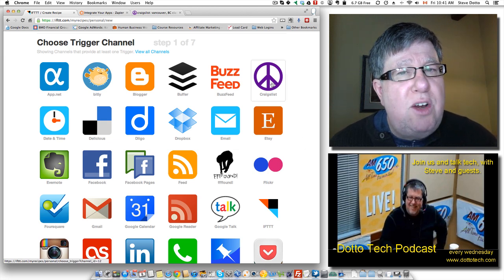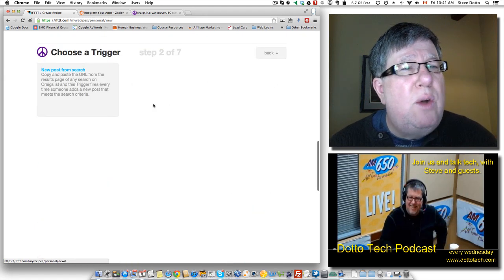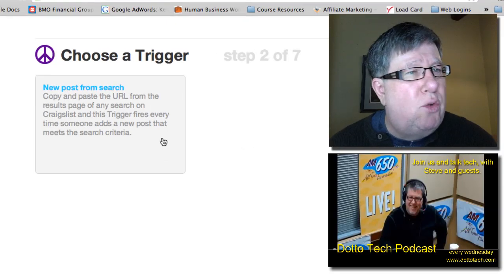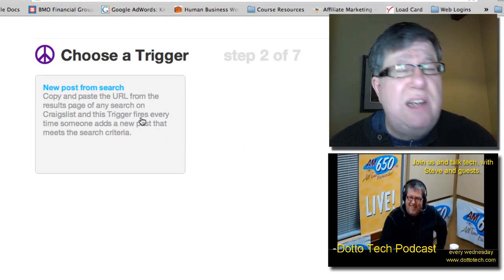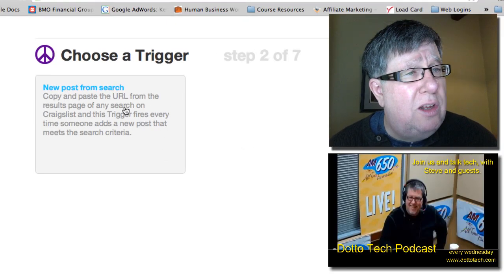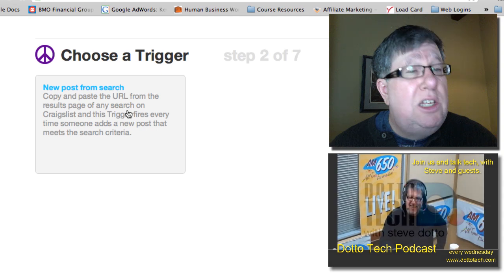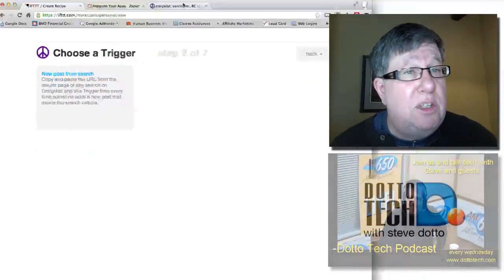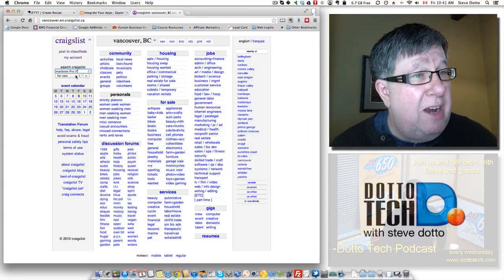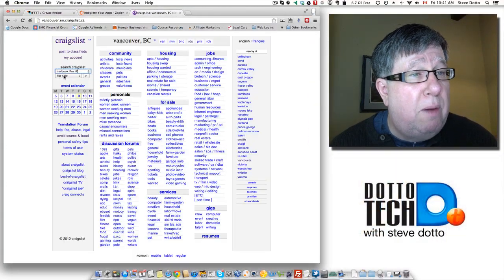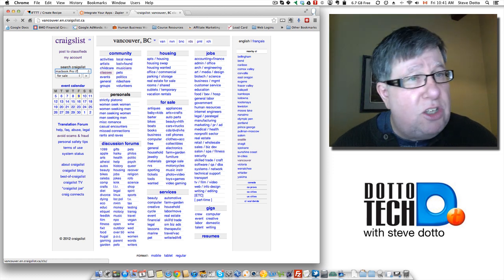So I click on Craigslist and it tells me right away what options I have to create a trigger. As far as Craigslist is concerned, there are not a lot of options. All it is is a search from the URL. So it tells me that I have to go into Craigslist, which I've got right here. I have to do the search for the MacBook Pro and I'm going to enter that search.